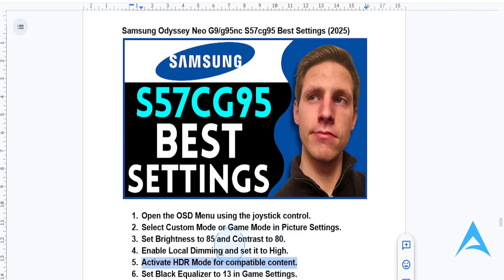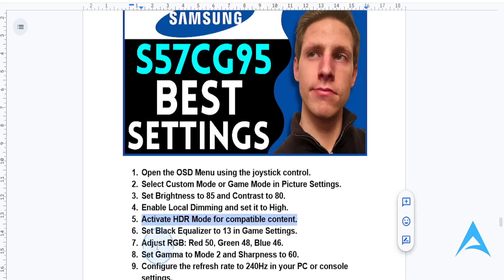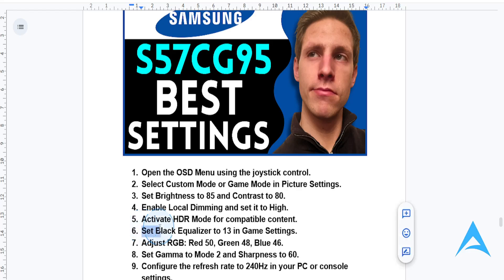In the game settings, go ahead and set the black equalizer to 13. This will give you enhanced visibility in darker scenes.